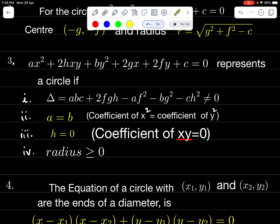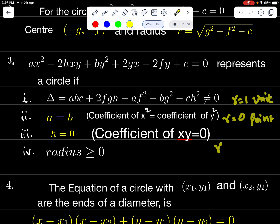If R = 1, it is a unit circle. If R = 0, it is a point circle. If R < 0, it is an imaginary circle.